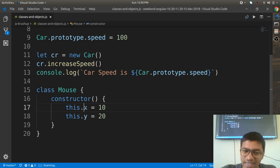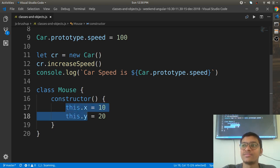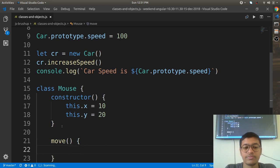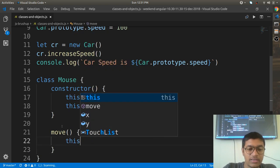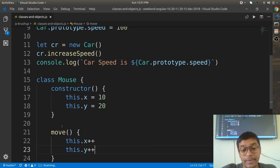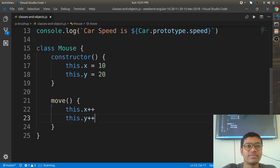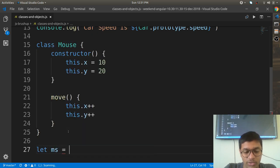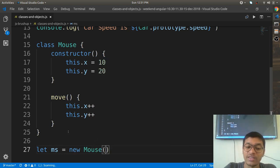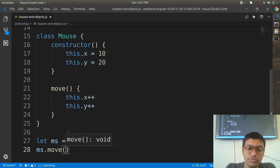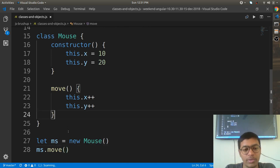So x and y become the state of the Mouse class. You can also have a method called 'move' where 'this.x++' and 'this.y++' — so the mouse moves incrementally. To create an object: 'let ms = new Mouse' allocates memory, and then you can call 'ms.move'.